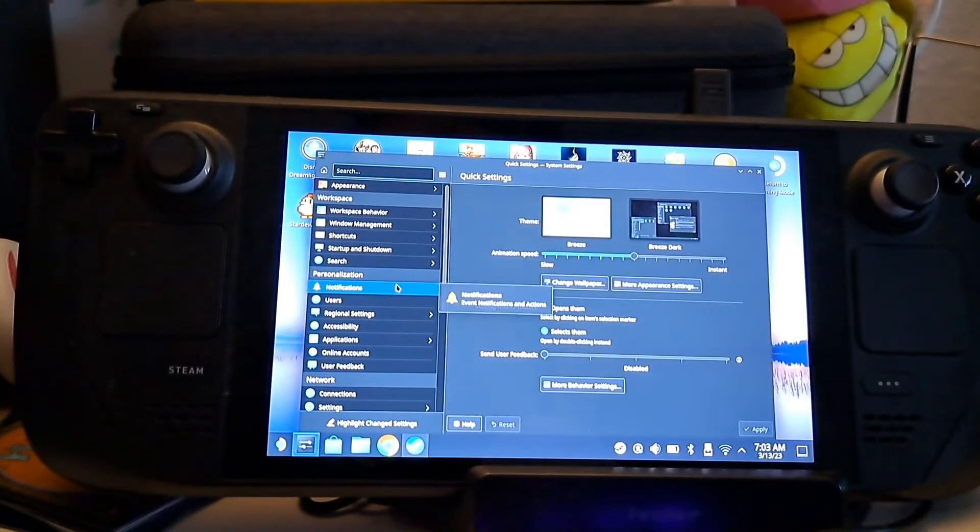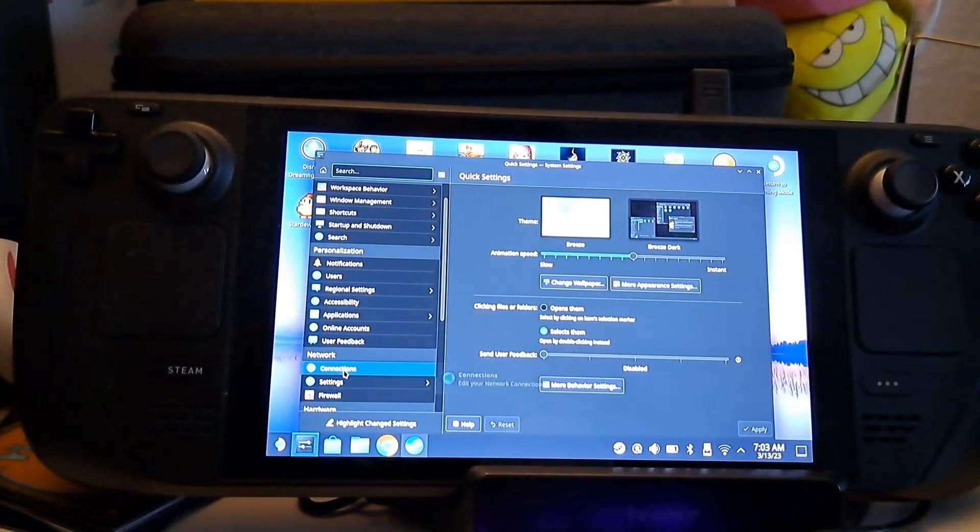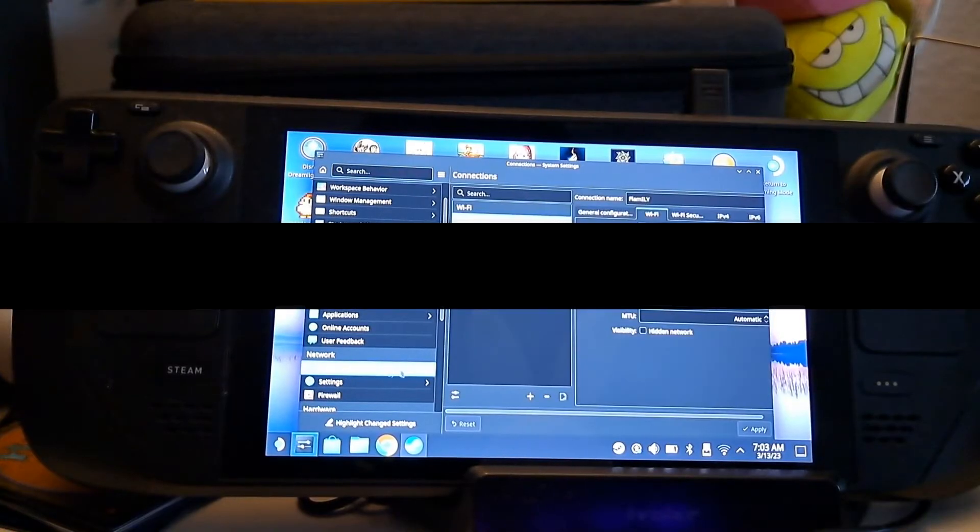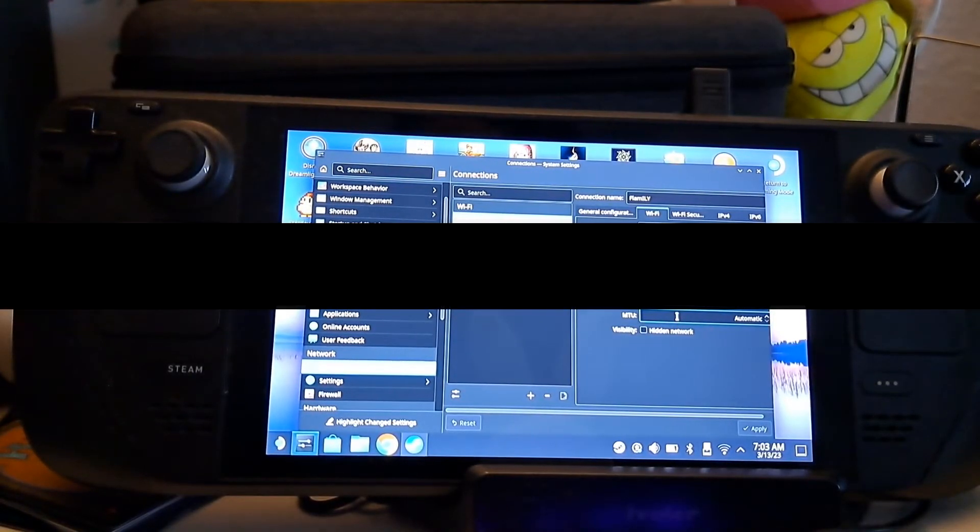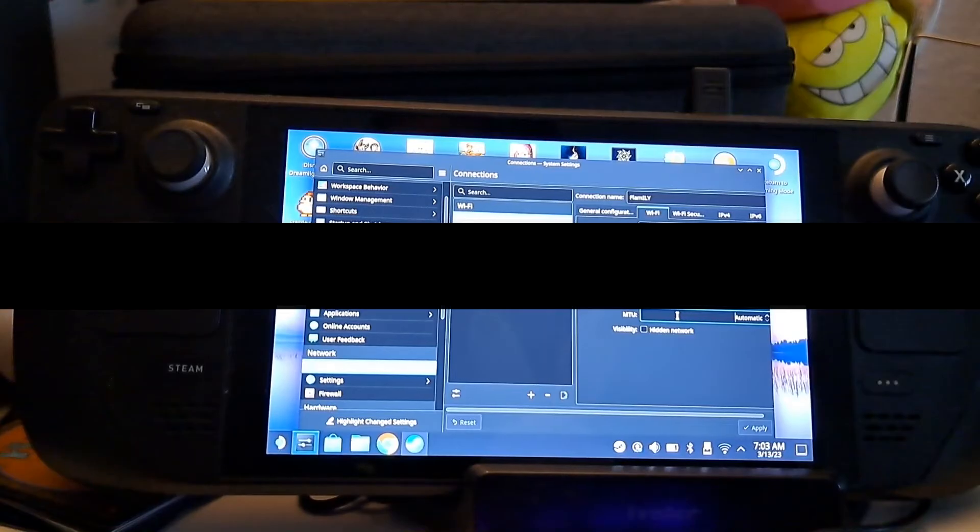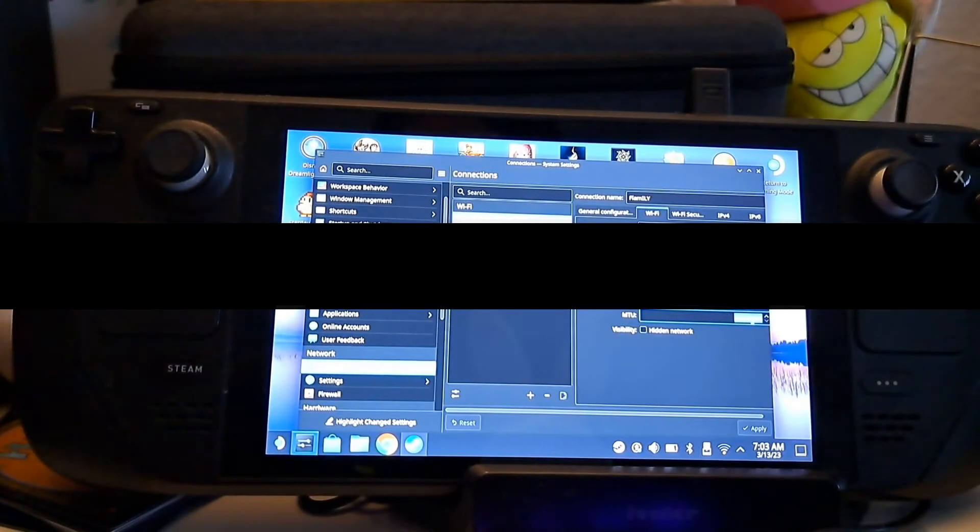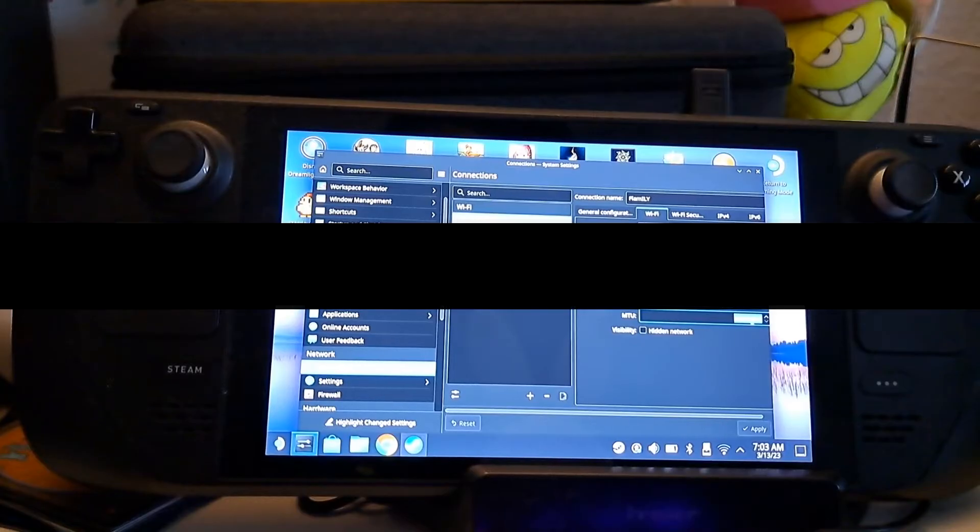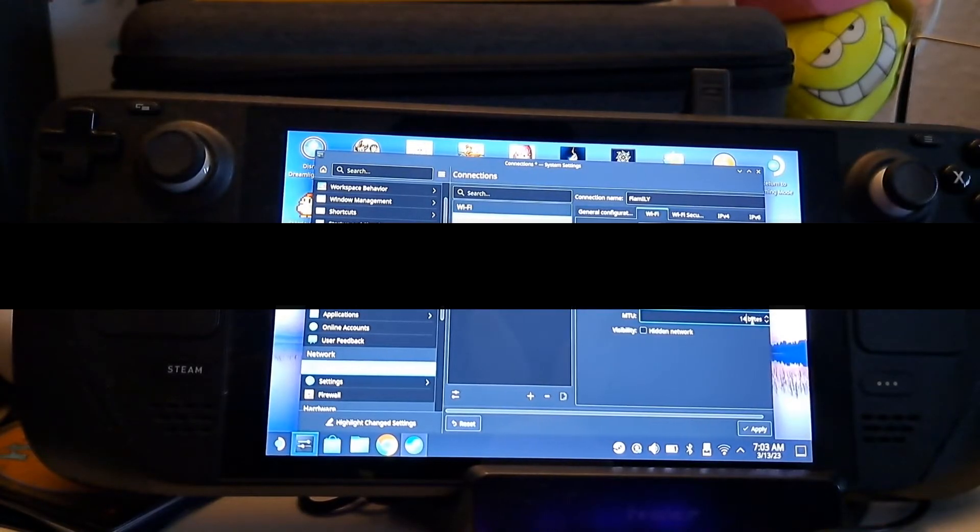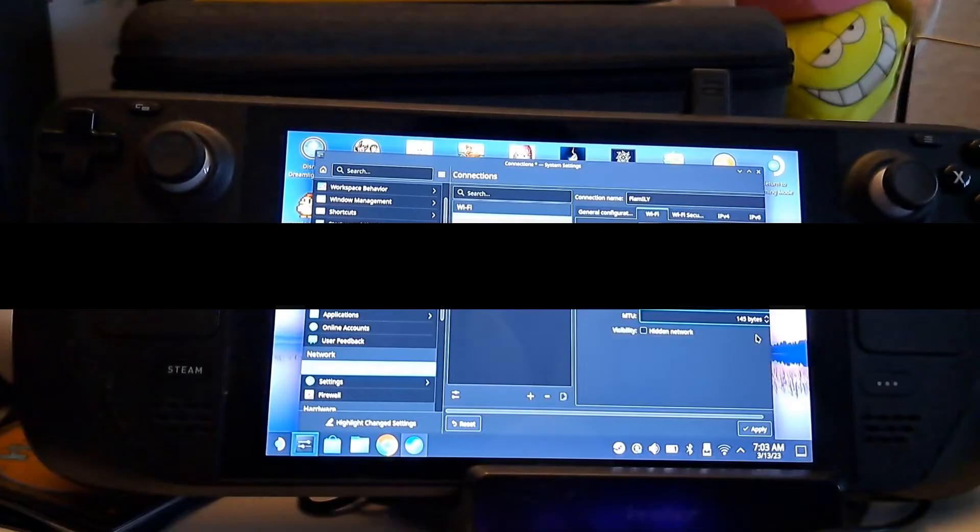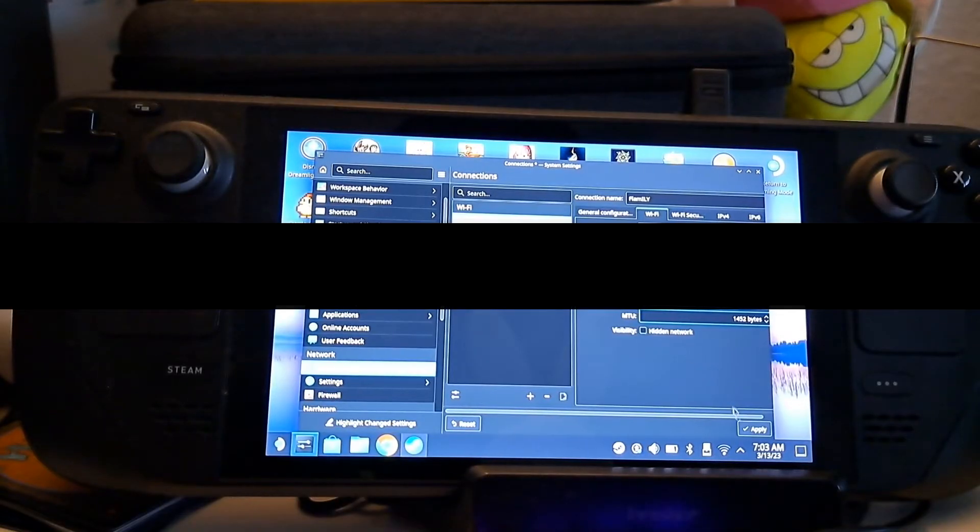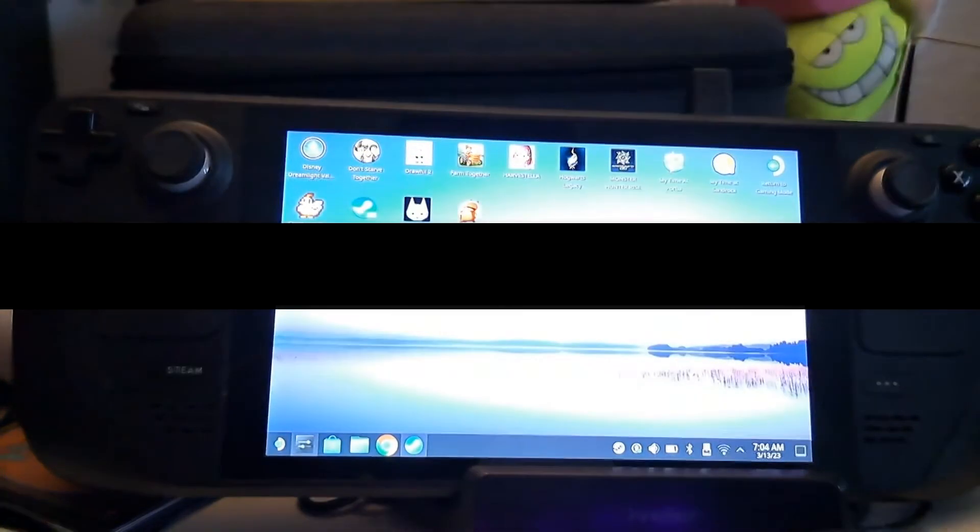What you want to do is go into your start menu, then go to connections, and then select the WiFi connection that you're currently using or that you want to use, and then at the bottom of the window you see the setting MTU, which is set to automatic as default. Now select this and type in a value between 1400 and 1500, which is a value lower than the default setting of the Steam Deck.